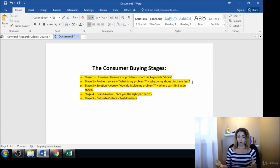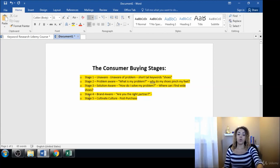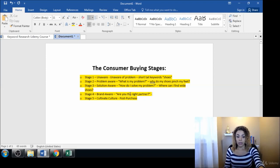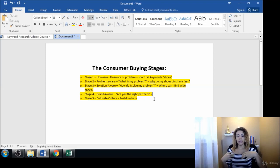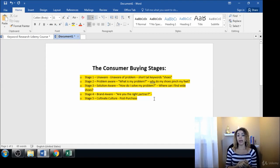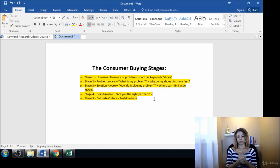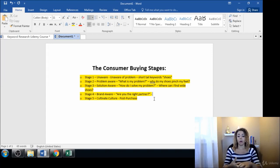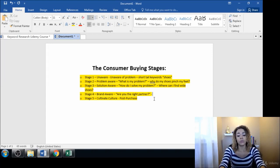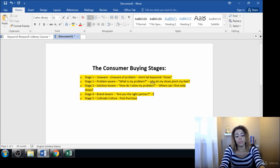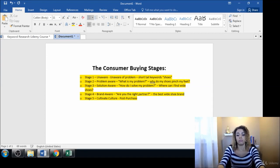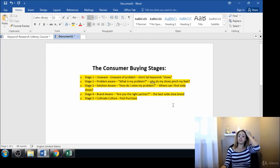Here in stage four, as they begin becoming solution aware, now they're becoming more brand aware. They're becoming aware of the different brands that they can work with. Now they're asking, are you the right partner? So some keyword phrases may be things like 'the best wide shoe brand.'